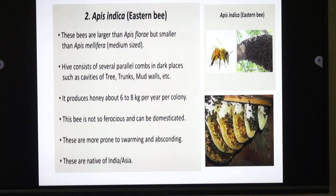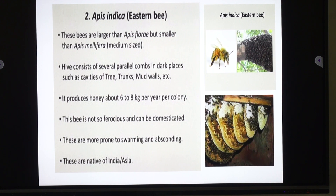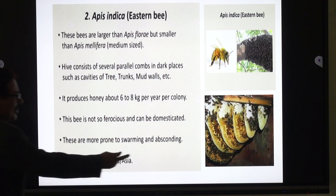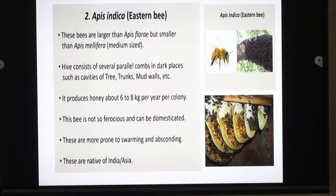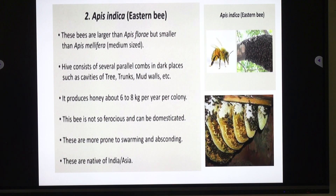The next species of honeybee is Apis indica, sometimes also known as Apis cerana indica. It is also known as the eastern bee or Asian bee, meaning this bee is found in Asia or India. The size of Apis cerana indica is larger than Apis florea but smaller than Apis dorsata. This honeybee builds several parallel combs, as you can mark in this slide. The Indian bee builds several parallel combs.